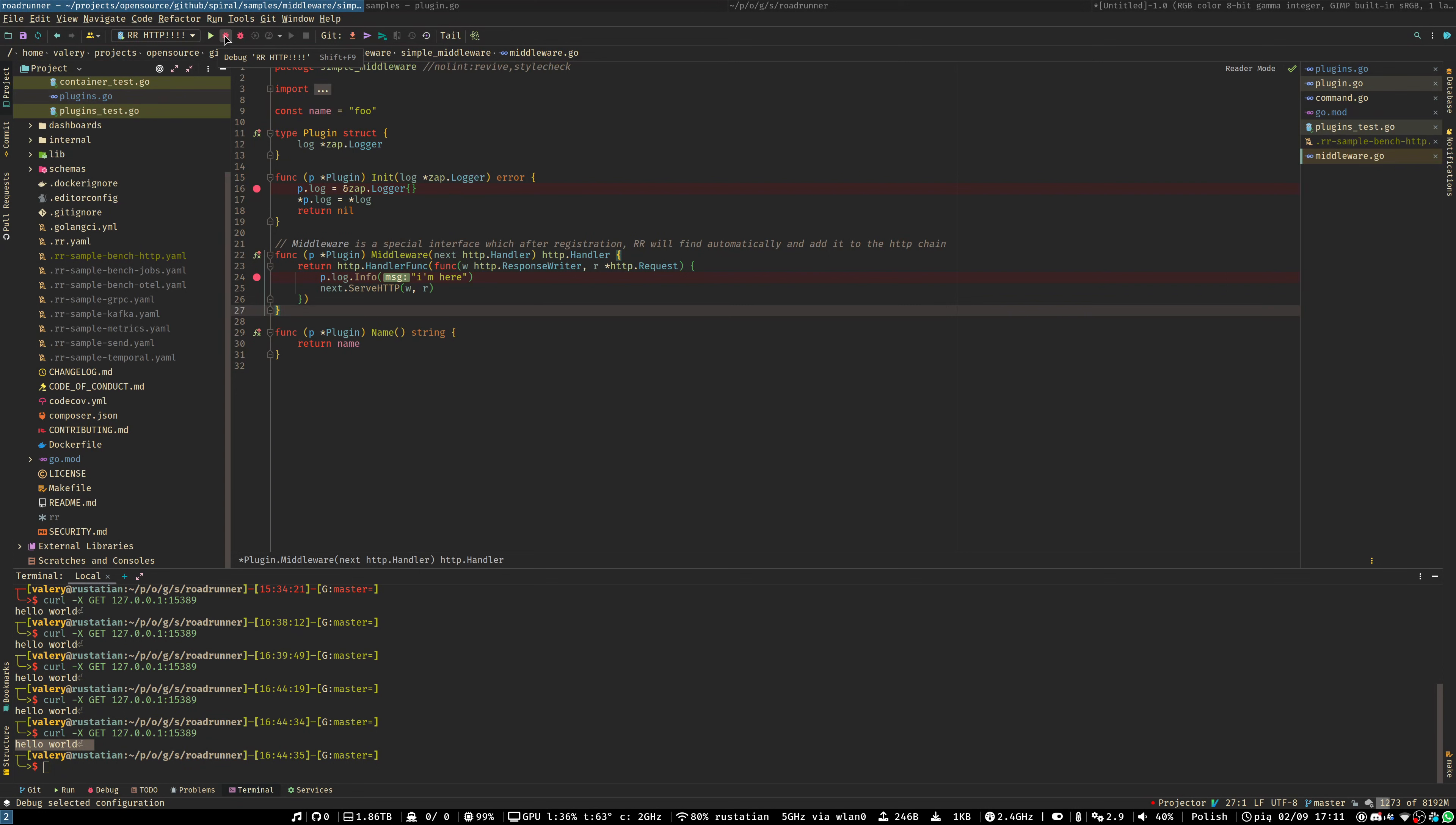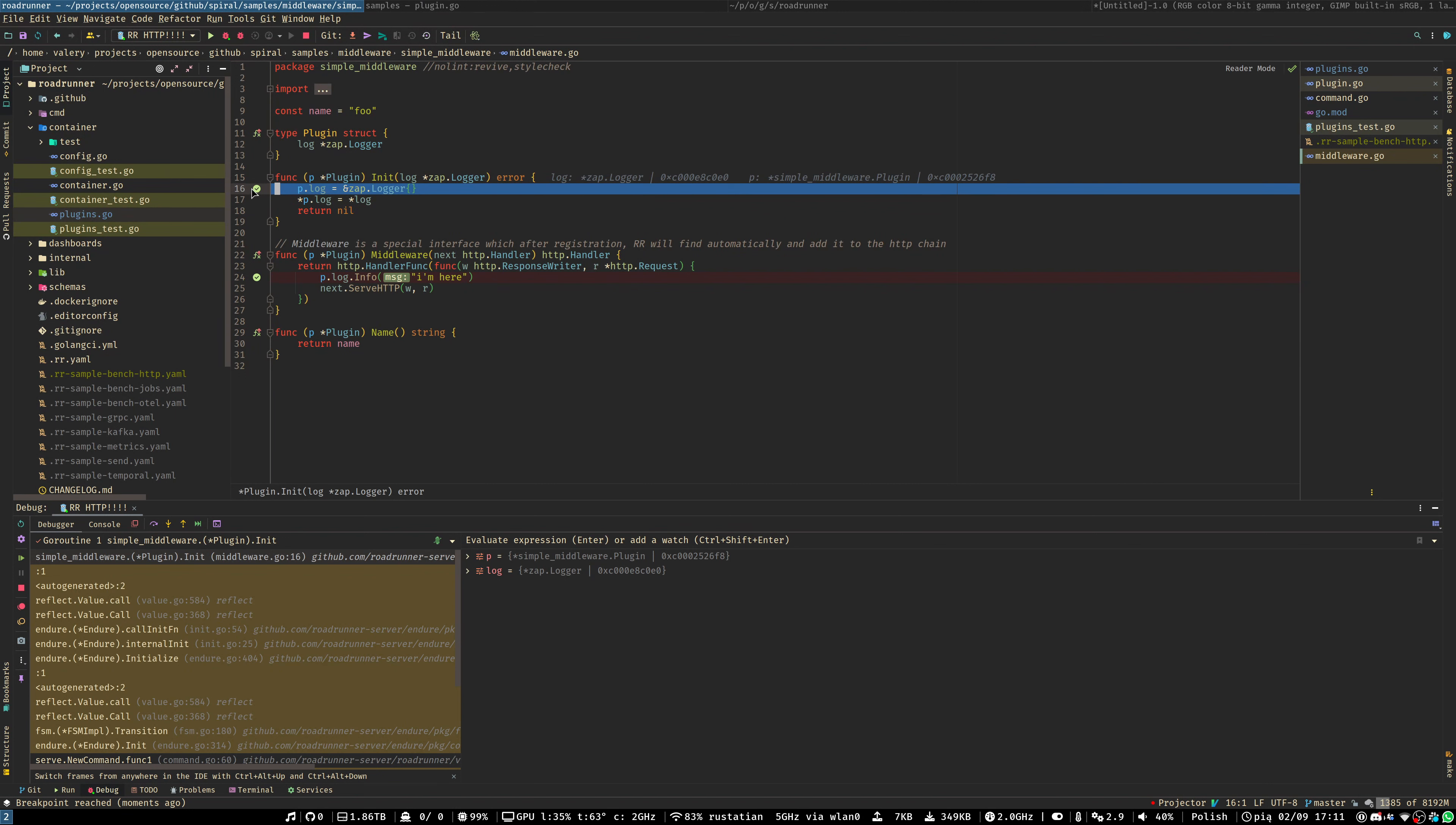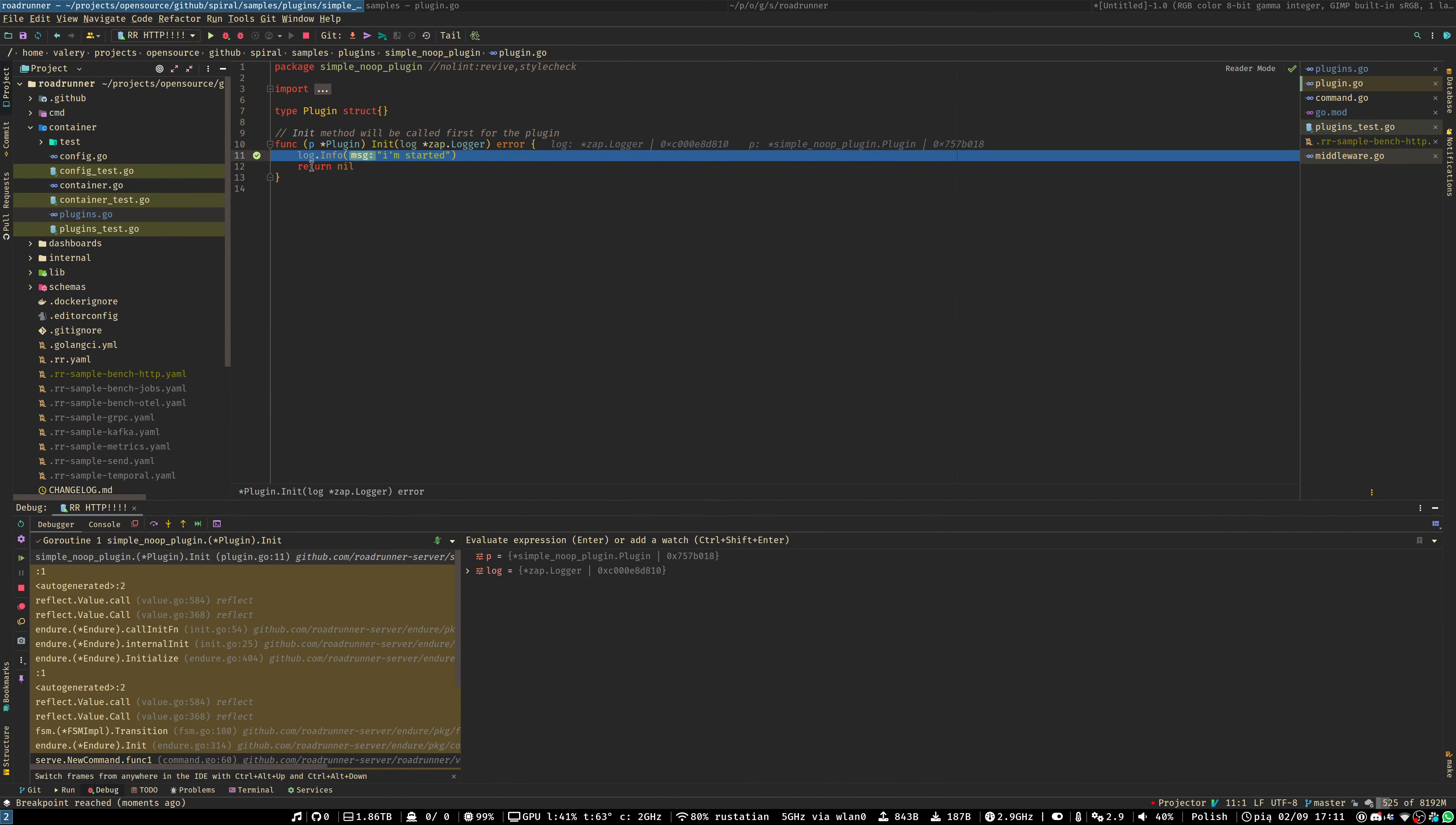Let's start our debugging session by pressing the debug button. And we may see that the first breakpoint is hit. It's located inside our middleware. Next is our plugin breakpoint.